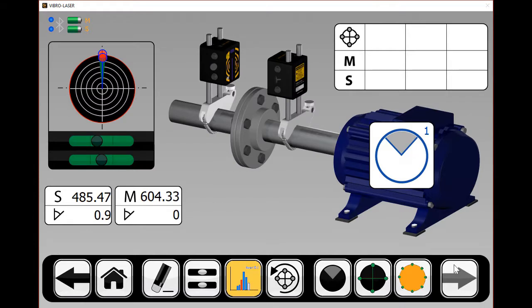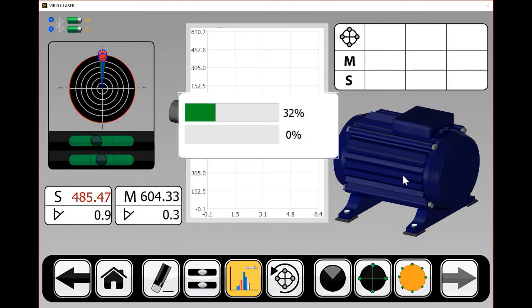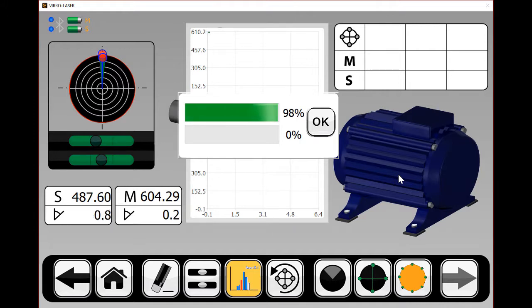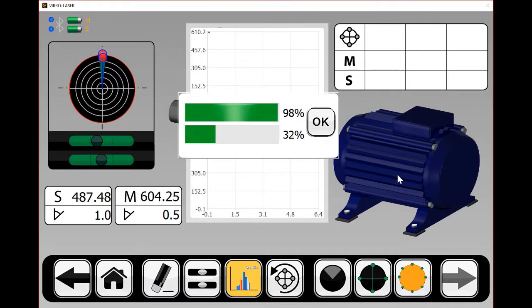When taking measurements, you can select the histogram tile and see how the data you are collecting is being processed. Data points within the normal range are used to calculate shim and move requirements.